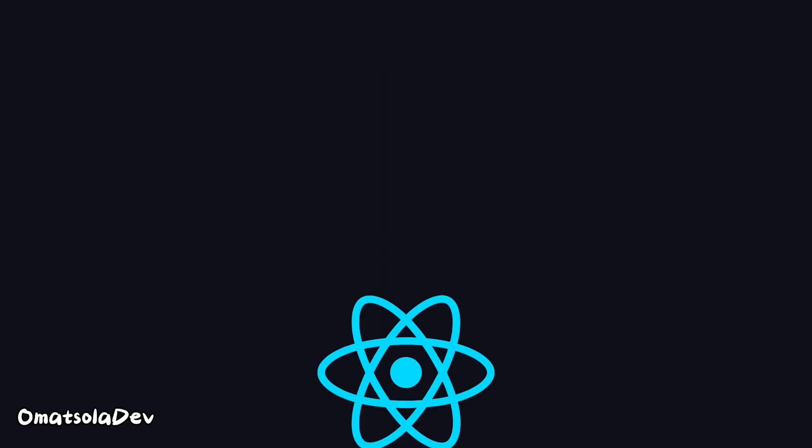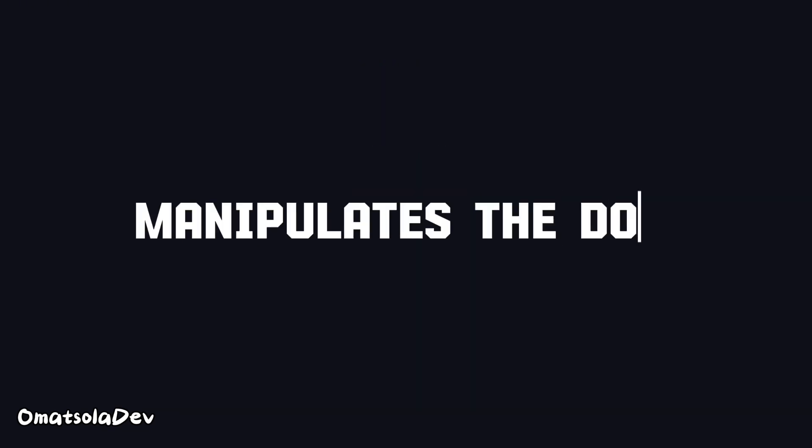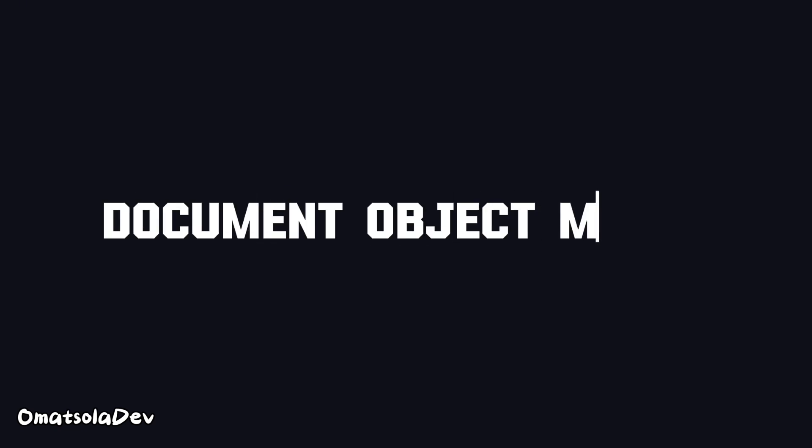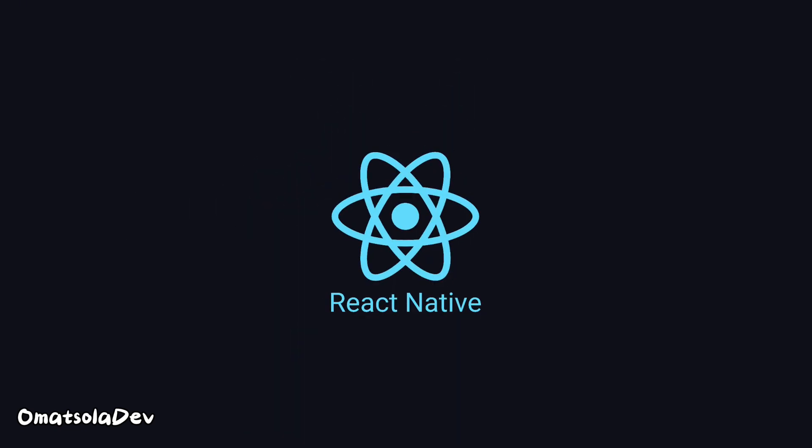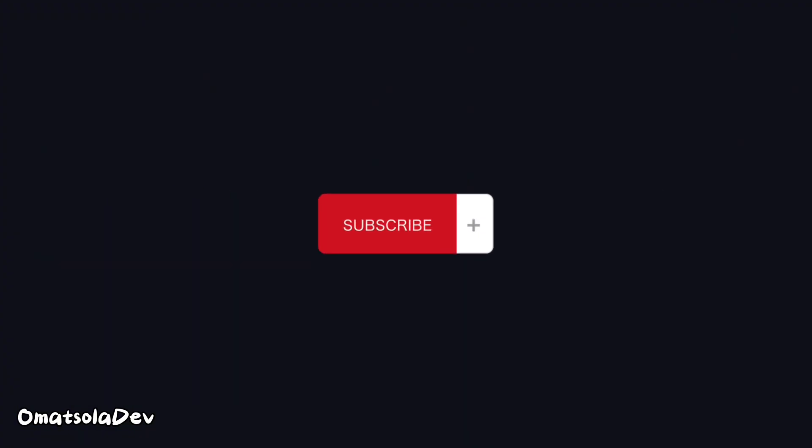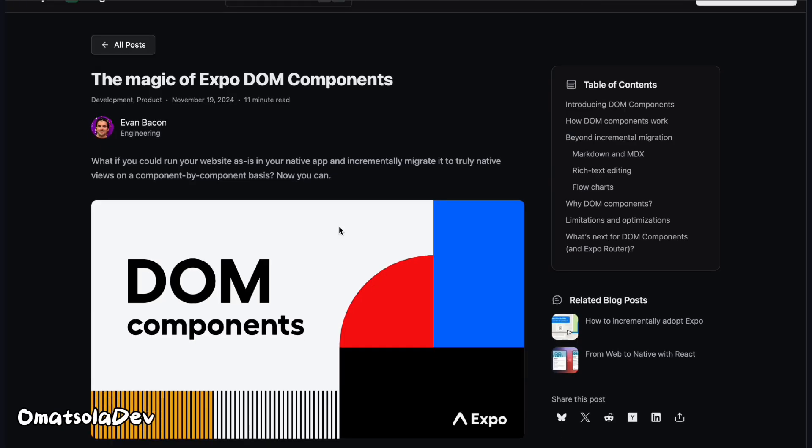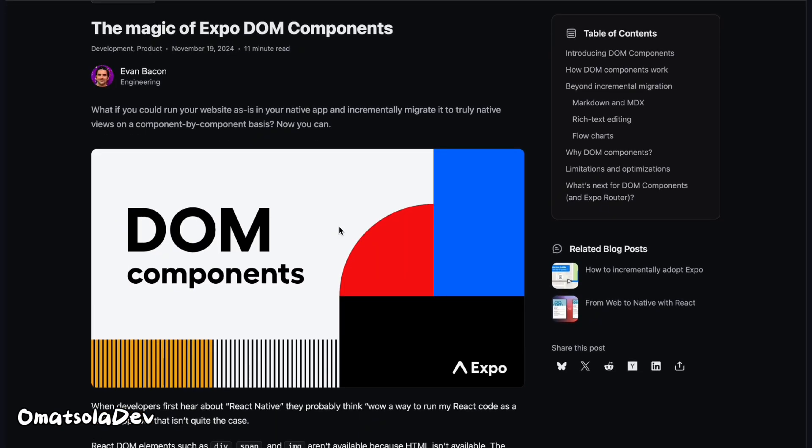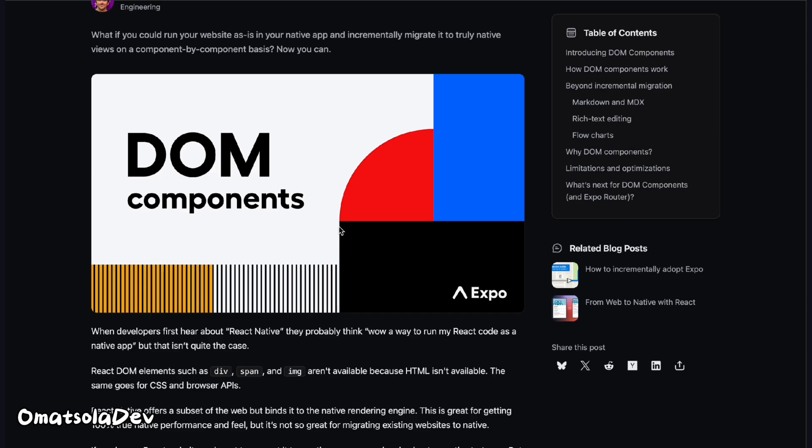Next, no DOM. React manipulates the DOM, the document object model, but React Native doesn't have a DOM. Instead, it communicates with native mobile components like buttons and views, though Expo recently has given us a feature that enables us to use DOM elements in our React Native apps, and that's interesting.